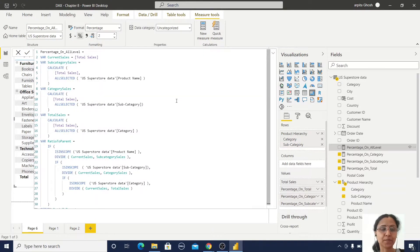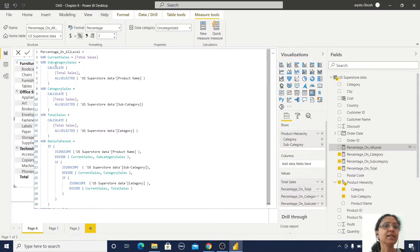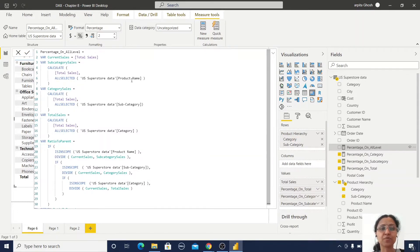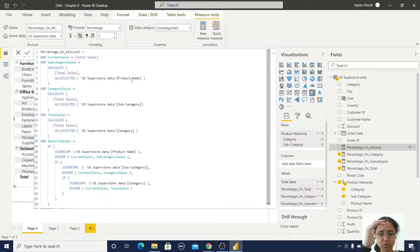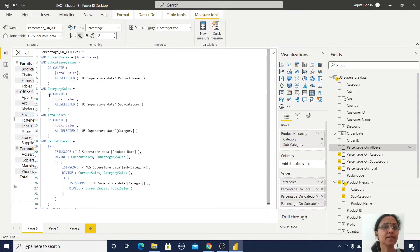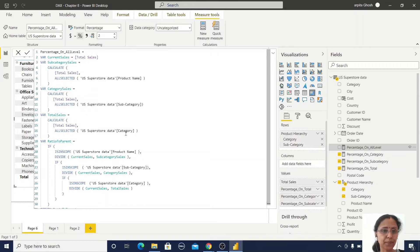I have created one separate measure — let me go through it. First I declare a variable called CurrentSales, which is our Total Sales value. Then I declare SubcategorySales using CALCULATE of Total Sales with ALL SELECTED on Product Name. Then I declare CategorySales using CALCULATE of Total Sales with ALL SELECTED on Subcategory. Finally, TotalSales is CALCULATE of Total Sales with ALL SELECTED on Category. Note the order: from product level up to subcategory, then category.